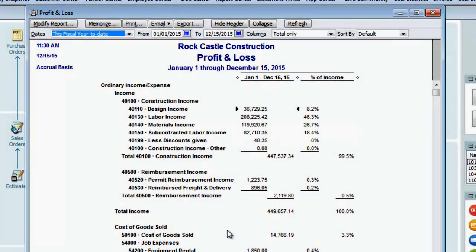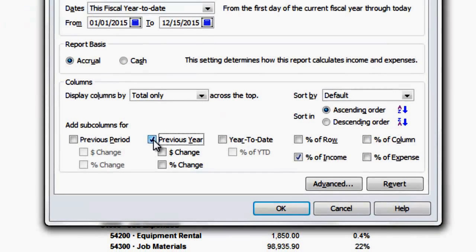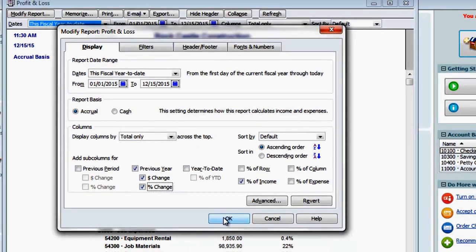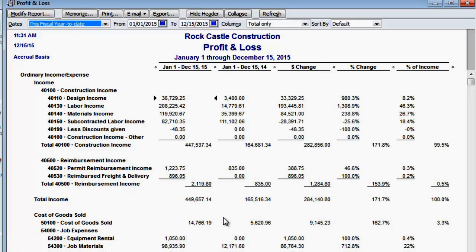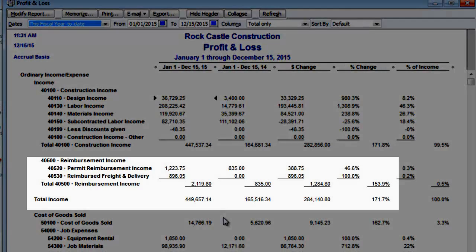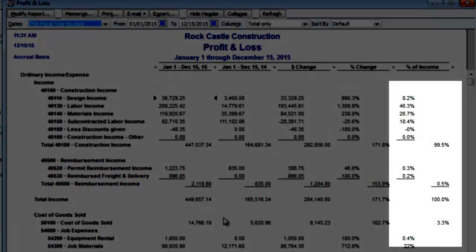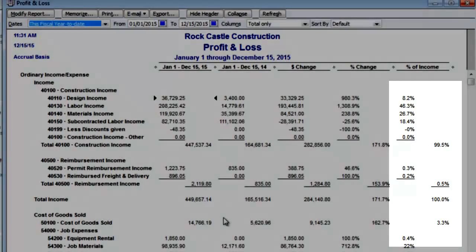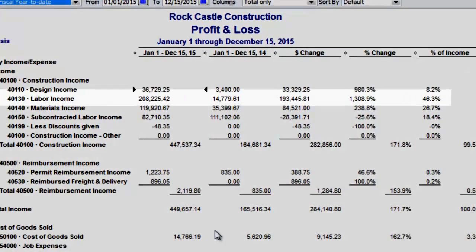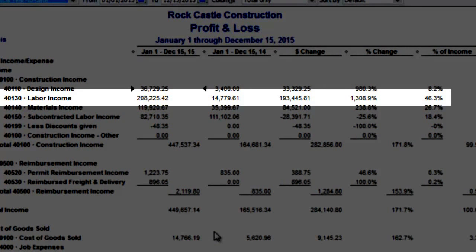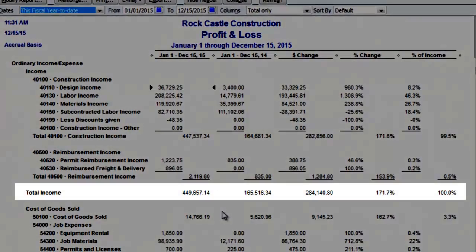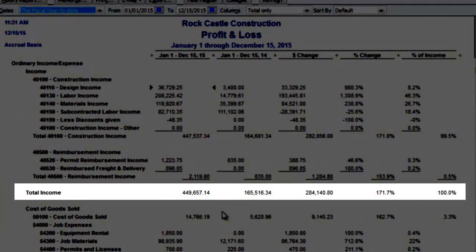But where these reports are really useful is when you have a combination of both horizontal and vertical. So I'm going to modify this report again and add back in the previous year information, the dollar change and the percentage change. This is an extremely useful report — one with horizontal changes going left to right and proportional changes in the far right column. Labor income has increased over 1,300% over last year and now provides almost half our business's income. Our total income has grown over 171% compared to last year.